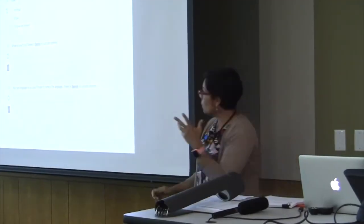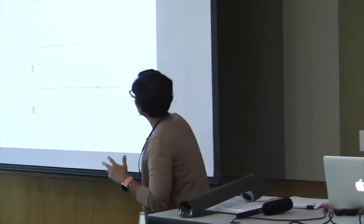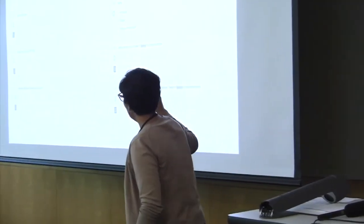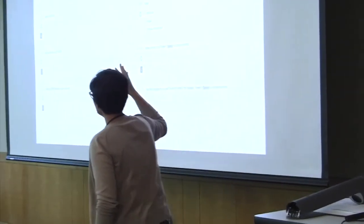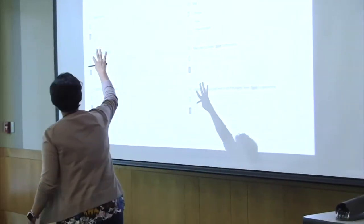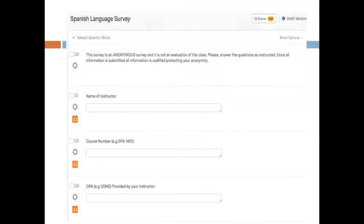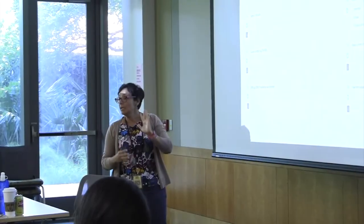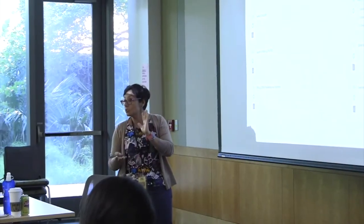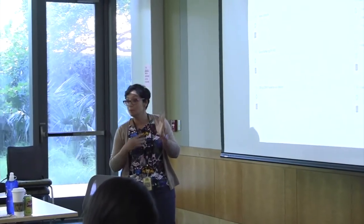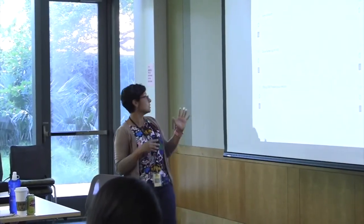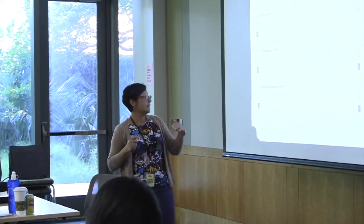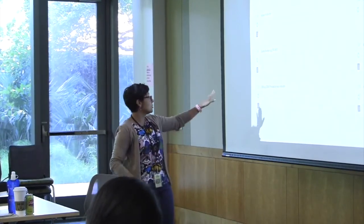So this is the survey—I'm sorry it's very small. The first part states the survey is anonymous and not an evaluation of the class. We ask for the instructor's name and course section so we can track how many sections and students we have, and calculate percentages.